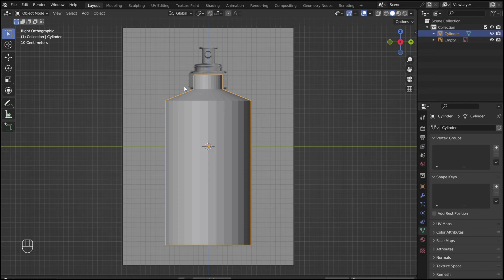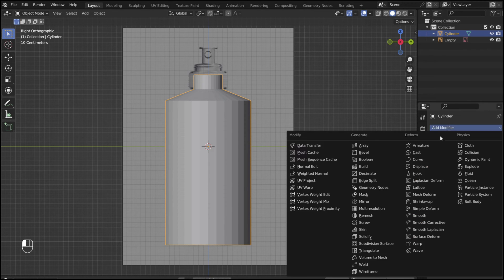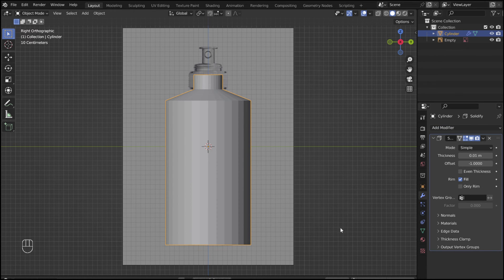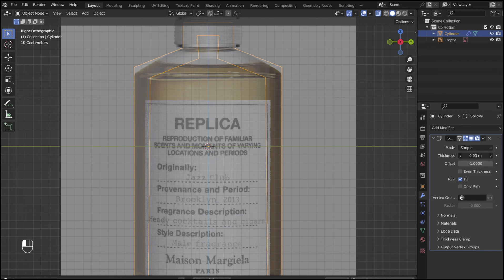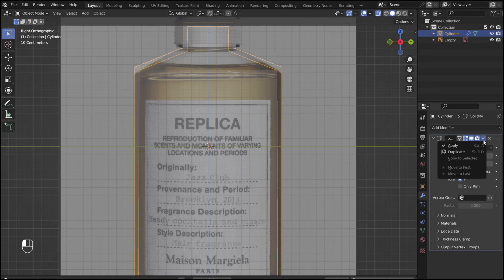Tab out of edit mode and add a solidify modifier. Adjust the thickness. Apply.